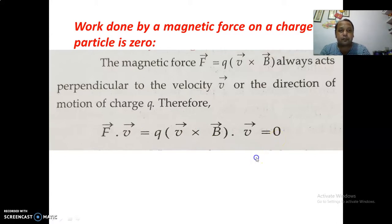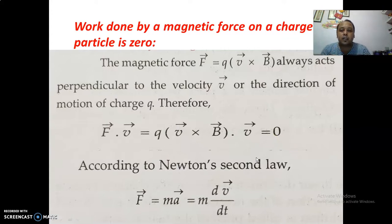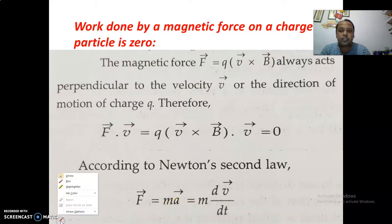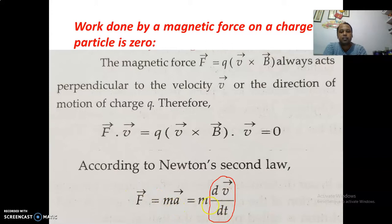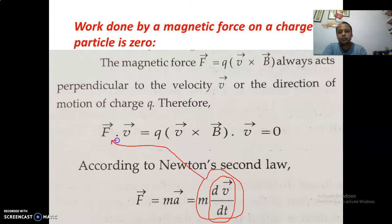I hope up to this it is clear. The value of force according to Newton's second law is given by mass into acceleration. This value of mass into acceleration — the value of acceleration is given by dV upon dt, that is the rate of change of velocity. In terms of differentiation, it is dV upon dt for acceleration. So F can be written as m dV upon dt, and this value of force can be put into this equation.